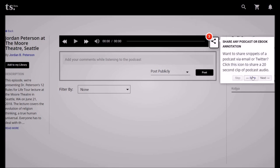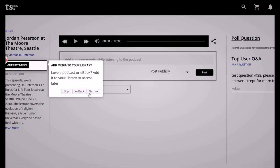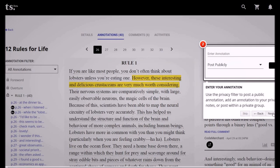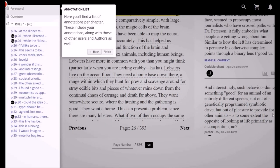Share any podcast or e-book annotation — click this icon to share a 20-second clip of podcast audio. Add to my library: add media you love to your library to access later. Select a sentence and annotate by clicking the text you'd like to annotate — this highlights it to indicate your specific selection. Enter your annotation using the privacy filter to post publicly, to your private notes, or within a private group. The annotation list shows all annotations per chapter, including yours, others', and the authors' as well.